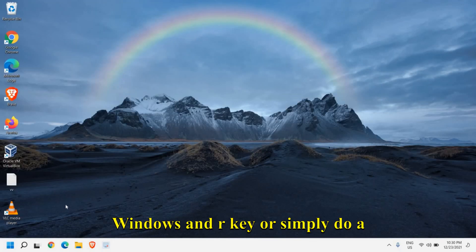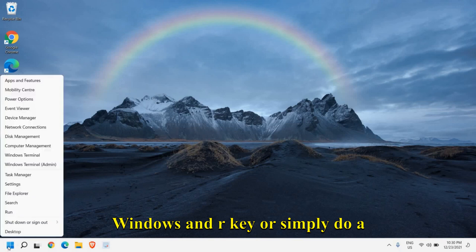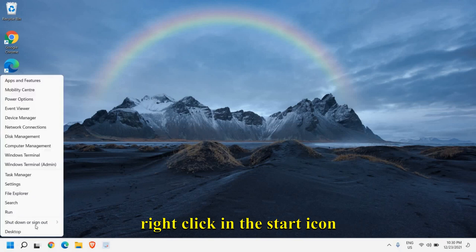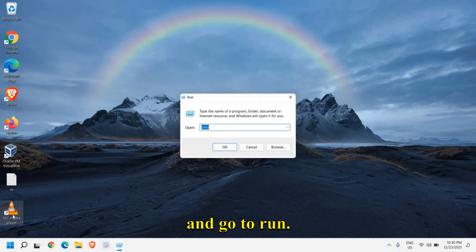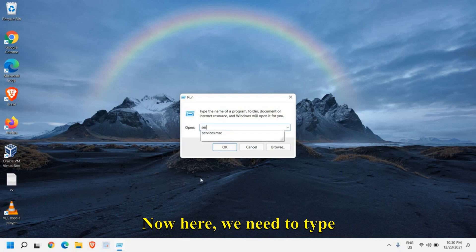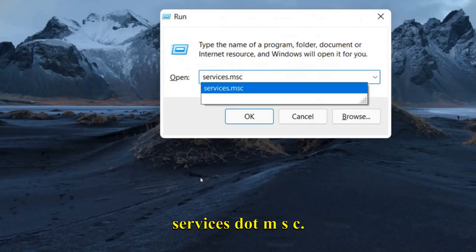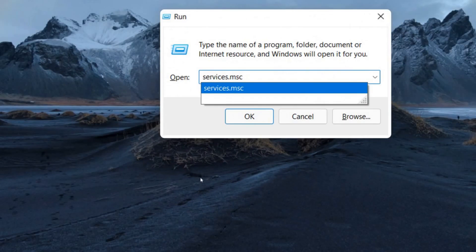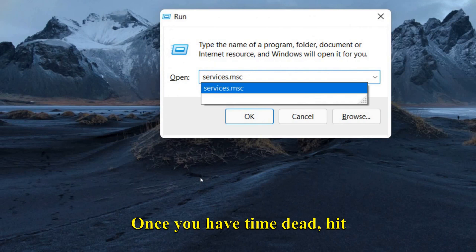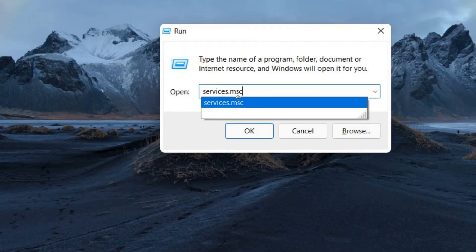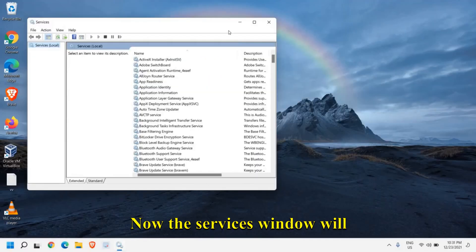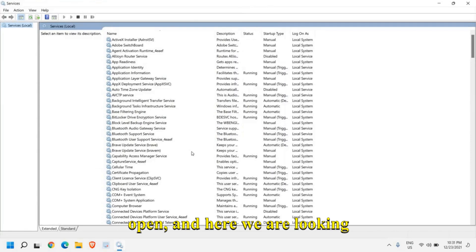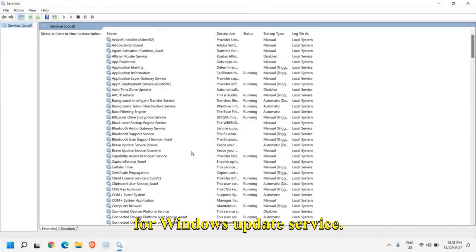For that, either you can press Windows and R key, or simply do a right click in the start icon and go to run. Here we need to type services.msc. Once you have typed it, hit enter. Now the services window will open and here we are looking for Windows update service.